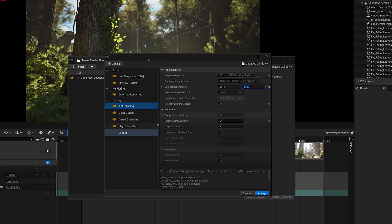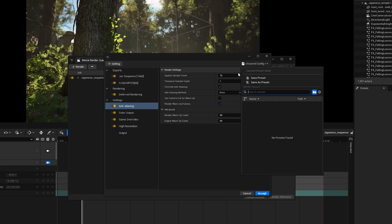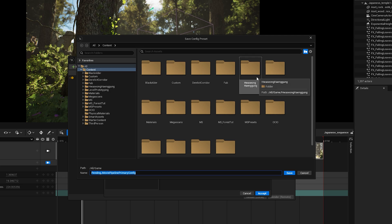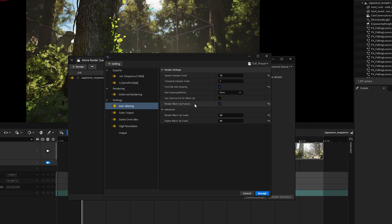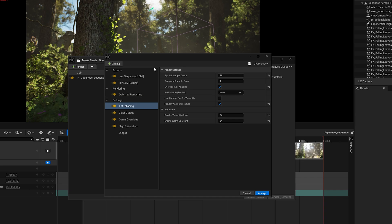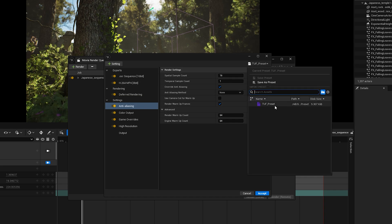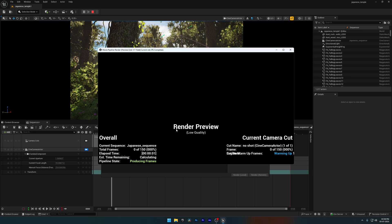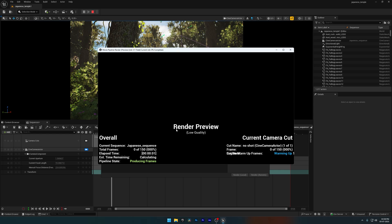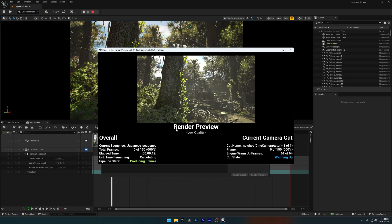Our render settings are all set, so now let's save them as a preset. That way we won't have to redo everything for each new project. If you want to use my preset, I'll leave a download link in the video description. Now I'll click Accept and then start the render. First, it'll compile all the shaders and then it'll start warming up the frames we set earlier. 64 frames in my case.